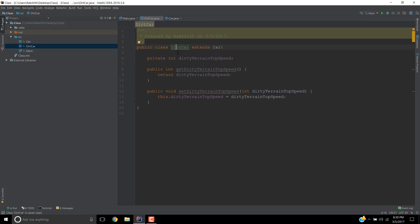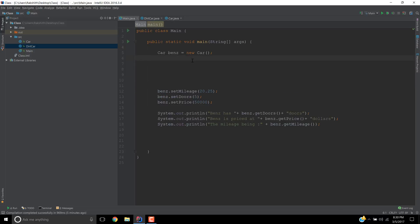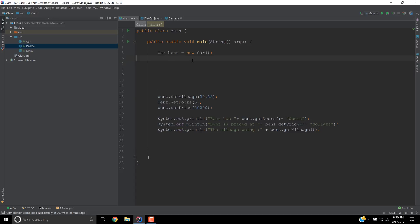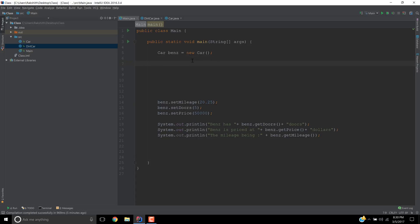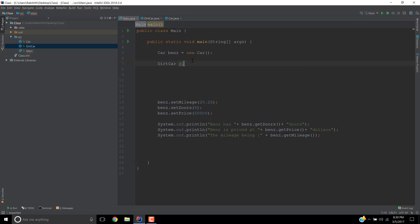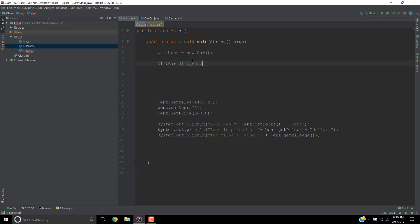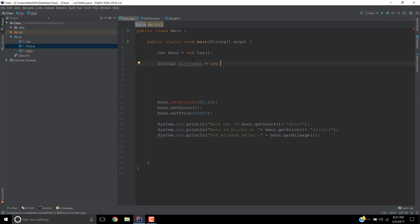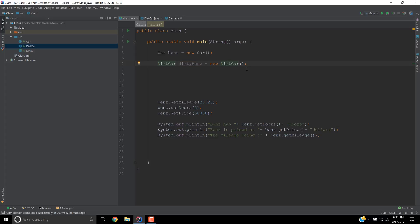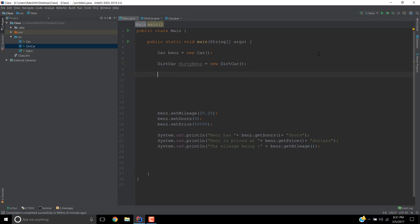So here we have getters and setters for dirty terrain top speed and this is the DirtCar. So far, I hope it's all clear. You might be wondering why do we have this extends Car? I'll explain the usage when we come to here. This time what I'm going to do is create a DirtCar and give some name. Let's say dirtyBenz. DirtCar dirtyBenz equals new DirtCar. We have just created a dirtyBenz which is an instance of the DirtCar.